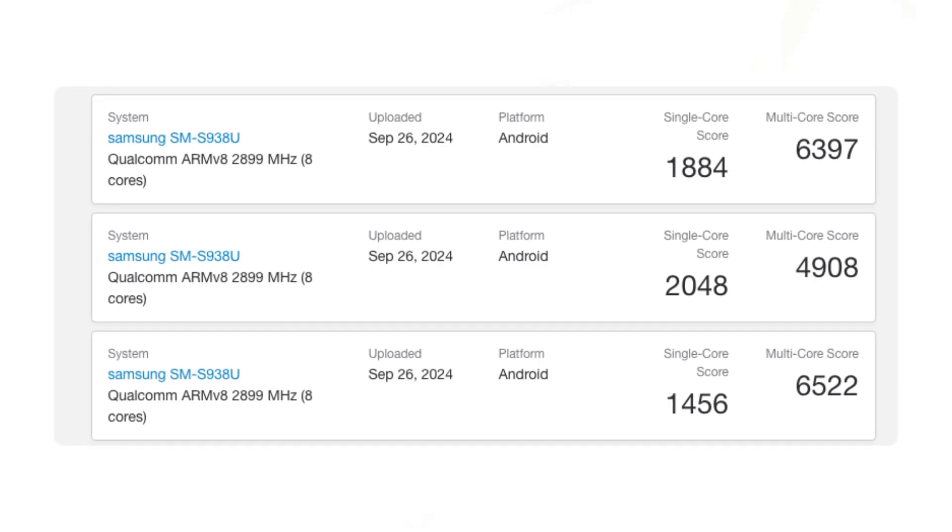The substantial improvement seen in recent scores is encouraging, but the conditions of initial tests may have varied. Overall, treat these early benchmarks as informative, but avoid drawing firm conclusions until the device is finalized and Samsung completes its development.